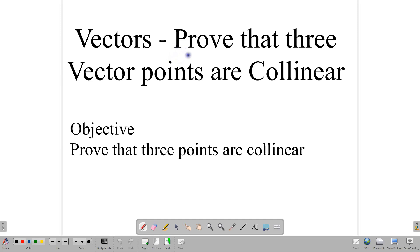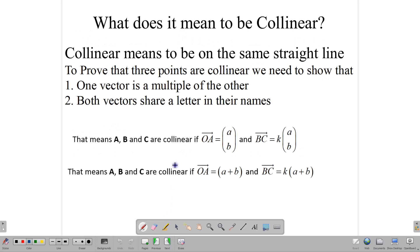Our aim today is to prove that three vector points are collinear, and that translates into our very simple objective: to prove that three vector points are collinear. To be collinear means to be on the same straight line.